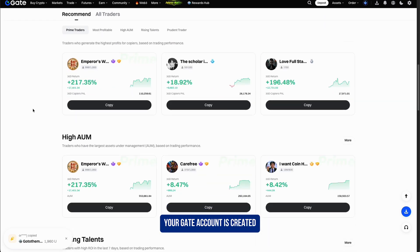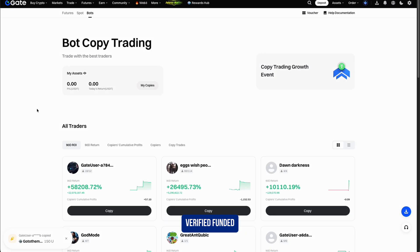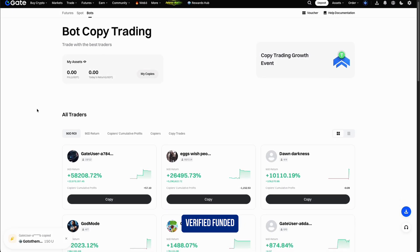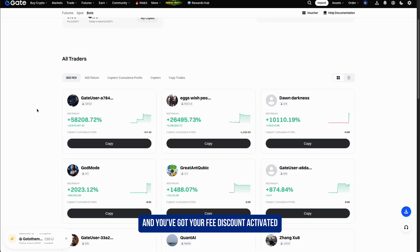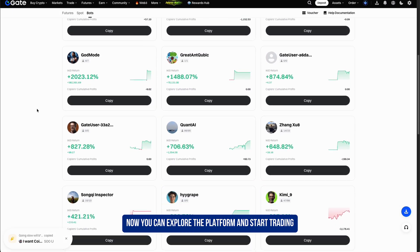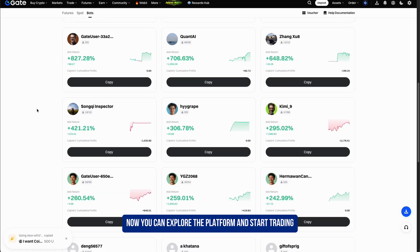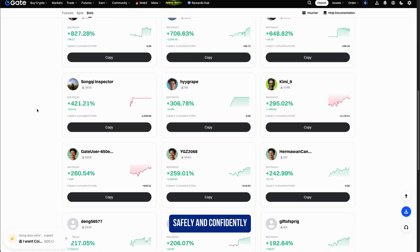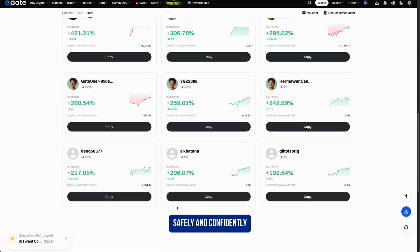That's it — your Gate account is created, verified, and funded, and you've got your fee discount activated. Now you can explore the platform and start trading safely and confidently.